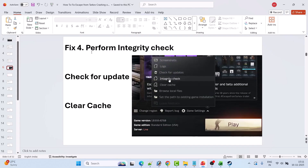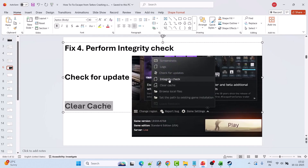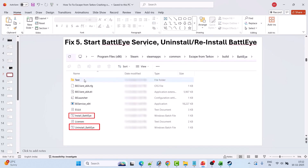Fix 4 is to perform an integrity check. Launch the game and when the launcher opens, click on Game Settings, then click Integrity Check. After it's done, click Play and check if your problem is solved. You can also click Check for Updates in Game Settings to download any available updates. You can also click Clear Cache in Game Settings and see if that helps.